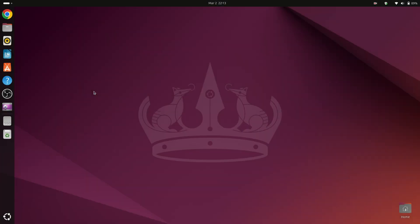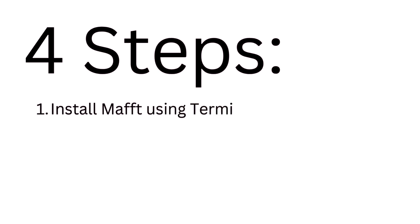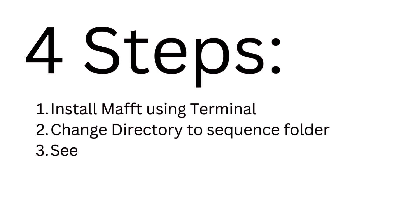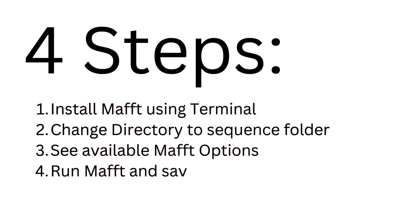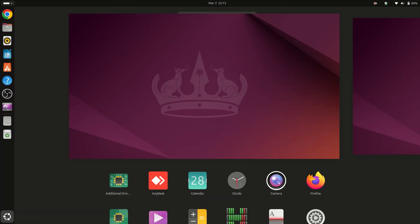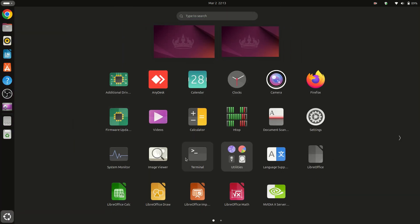In this tutorial we will see how to perform multiple sequence alignment using MAFFT. So first we have to open our terminal.